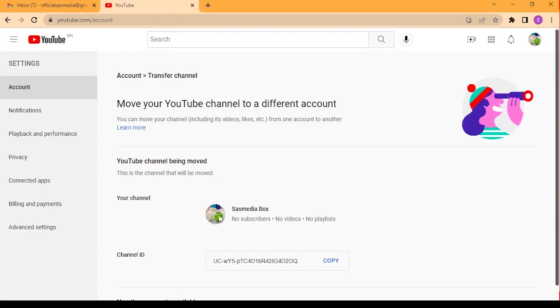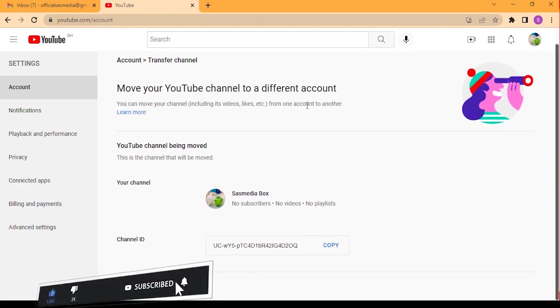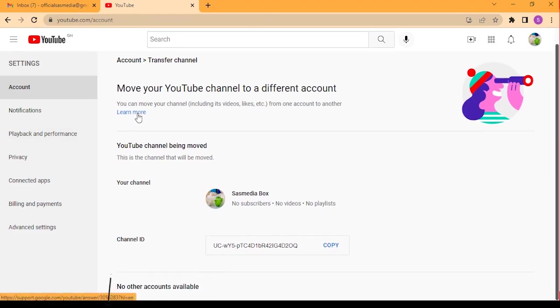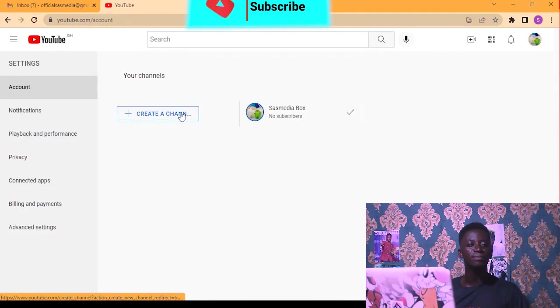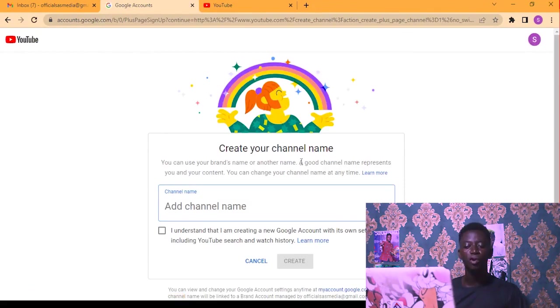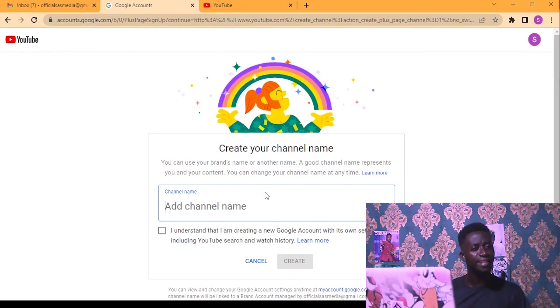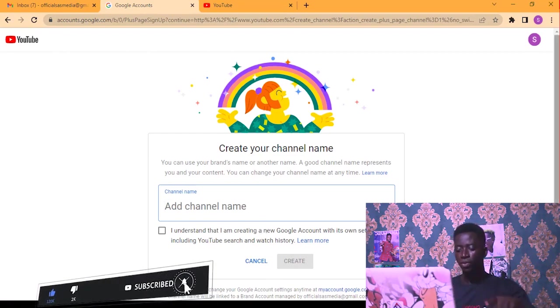You can move your channel from one account to another. Click here and you can see 'Go to your channel list' or just click on 'Channel list.' Now we are going to create a new channel. Create your channel name — you can use your brand's name or another name. So now we are creating a brand YouTube account. I'm going to name it.